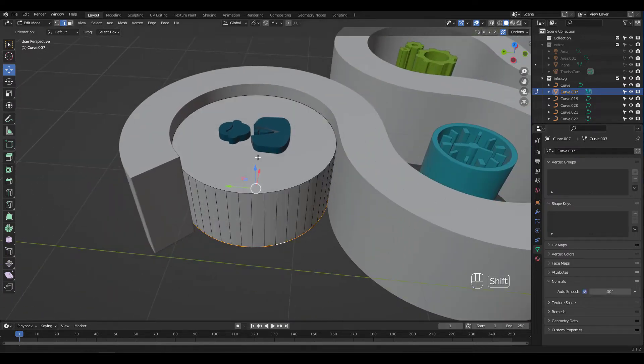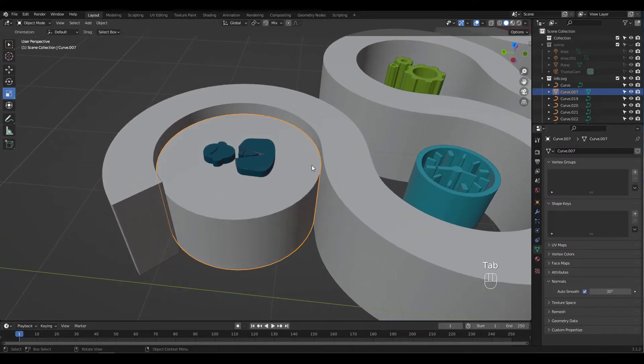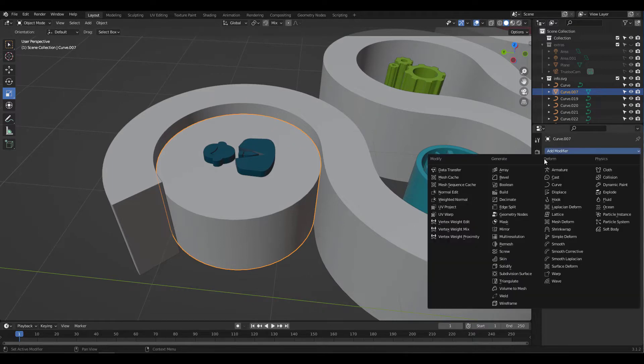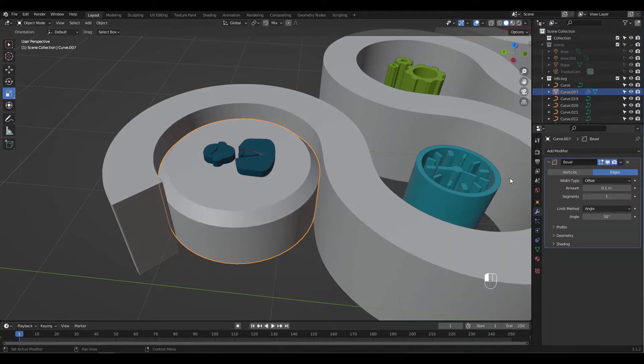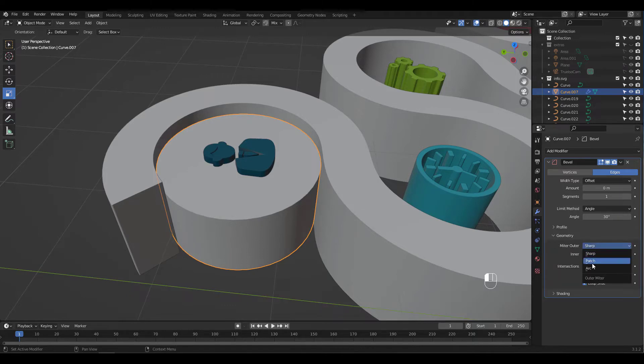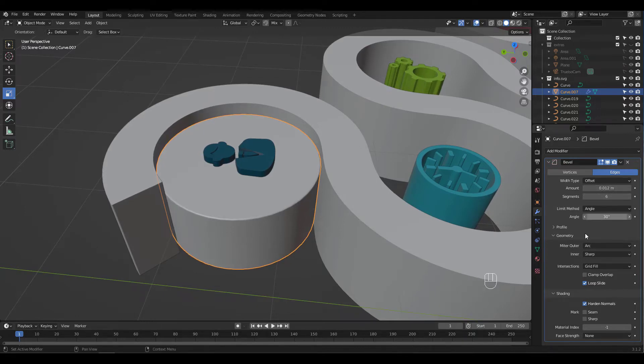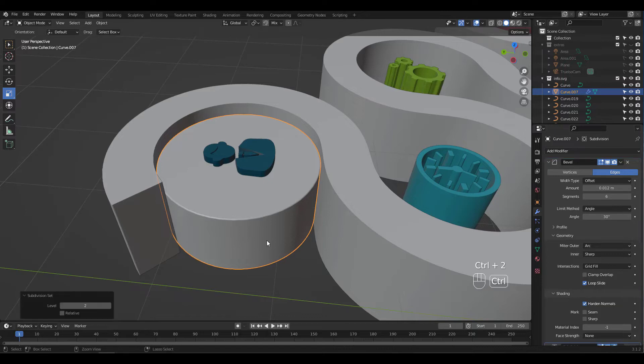Turn on Auto Smooth and add a bevel modifier. Adjust settings and increase amount. Press Ctrl-2 for a subsurf.